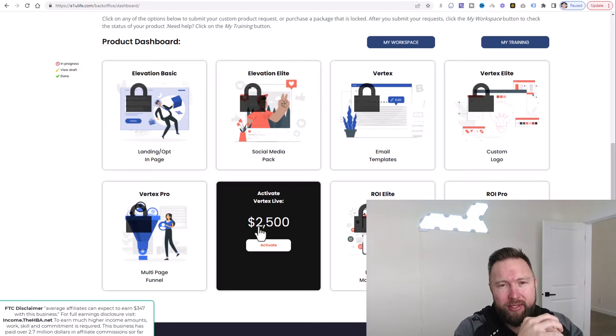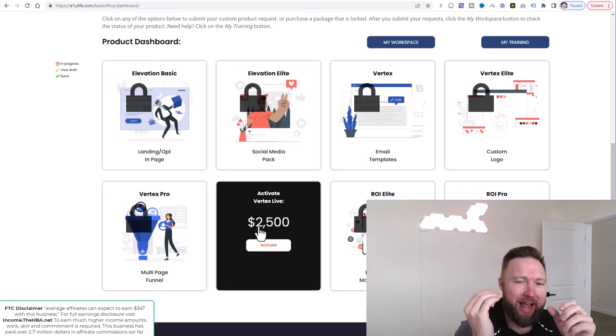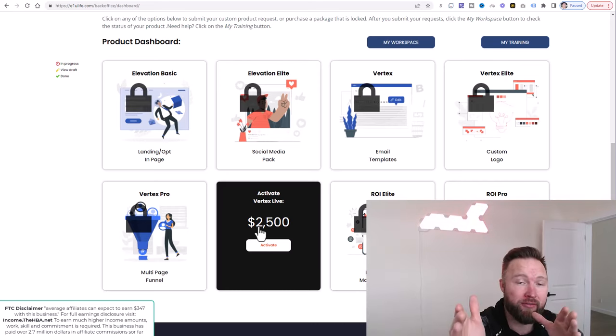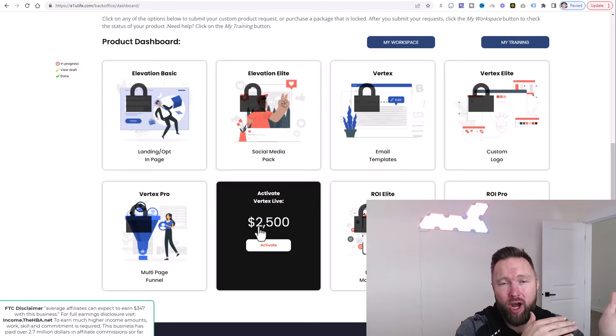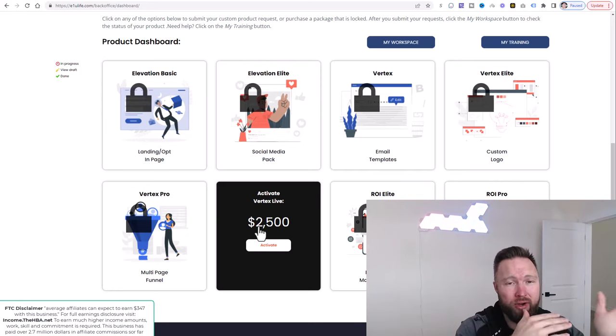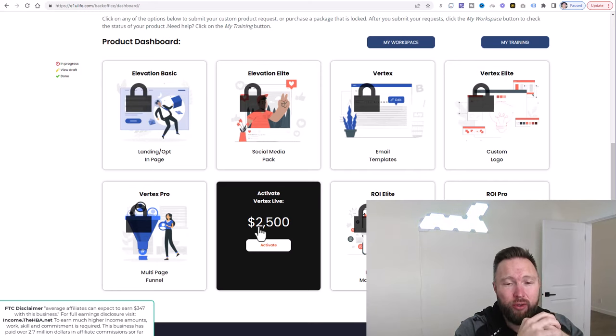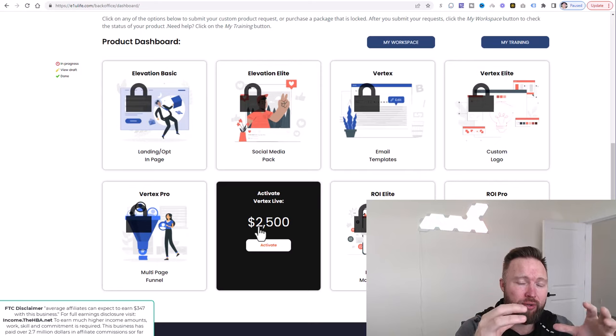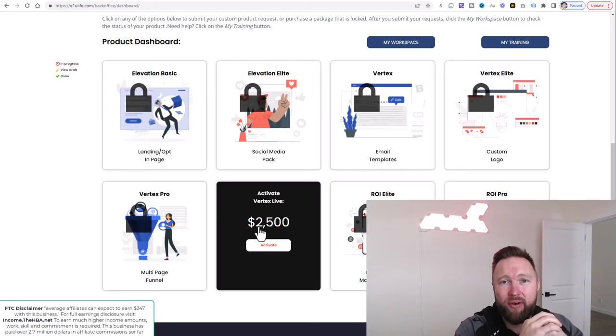And so if you want to start duplicating these results, this is 100% for you. So go ahead, complete the action steps below, get upgraded to Vertex Live. And if you aren't on my team, if you're on another team, you've already activated E1U Life, you can still, of course, get access to this done-for-you service. There will be a separate link for that below as well.